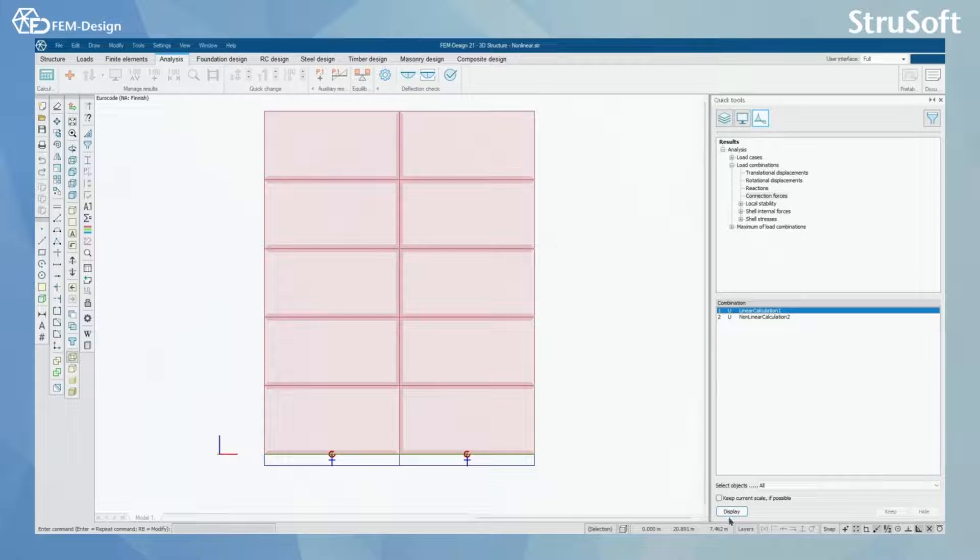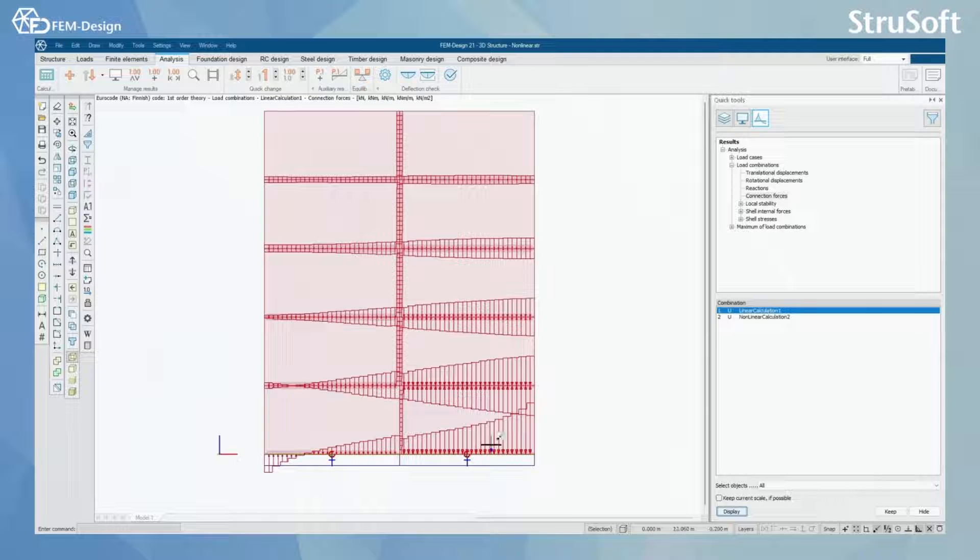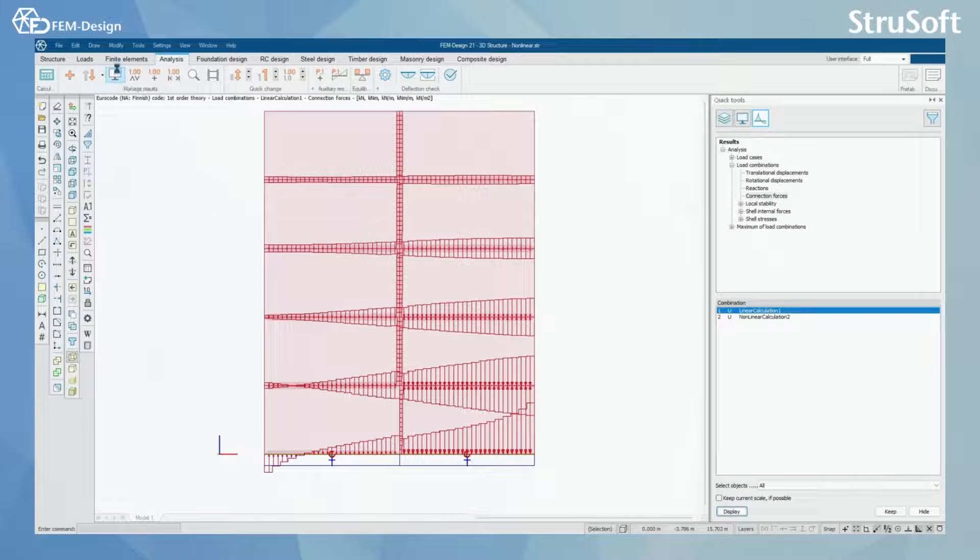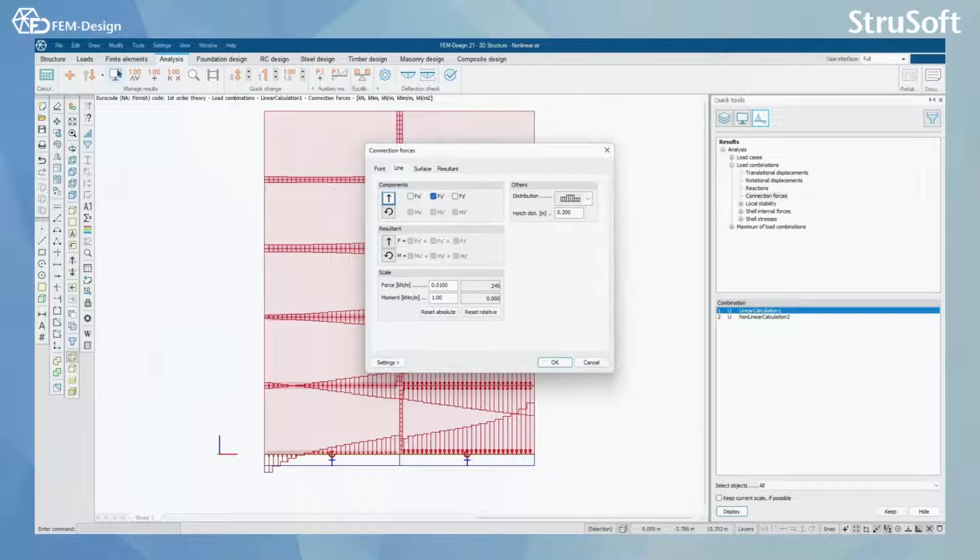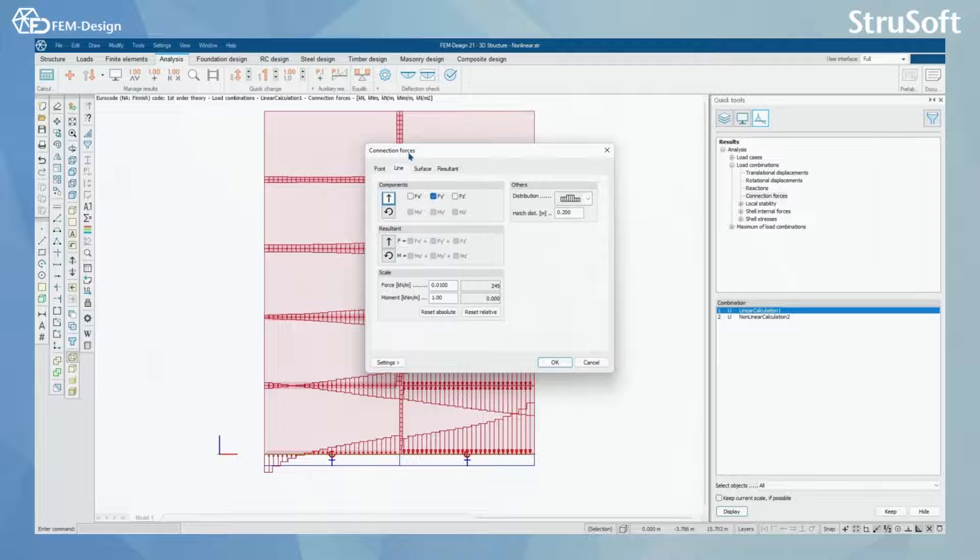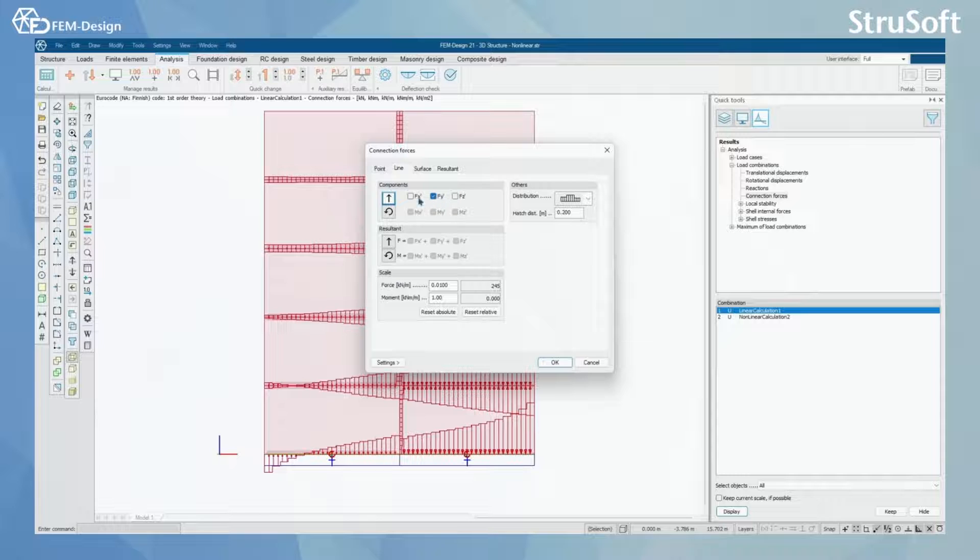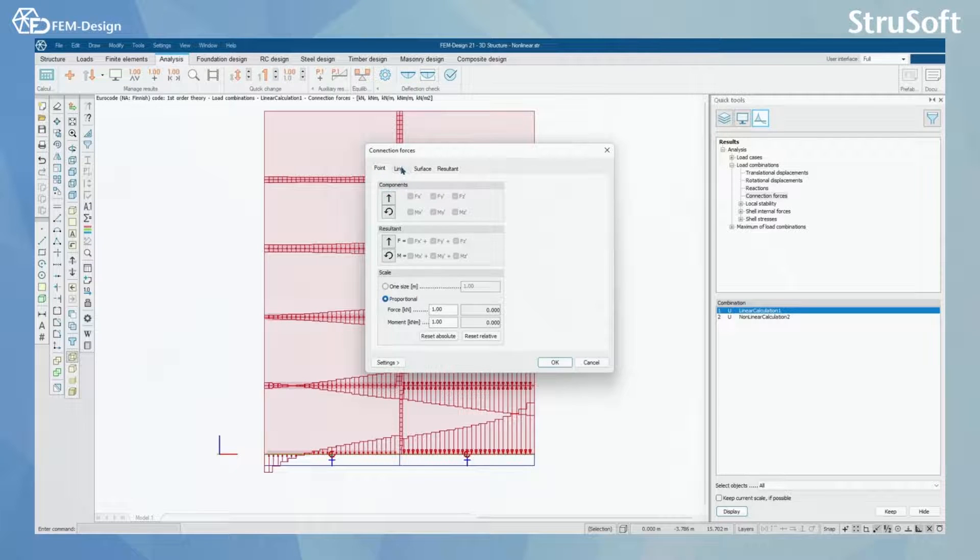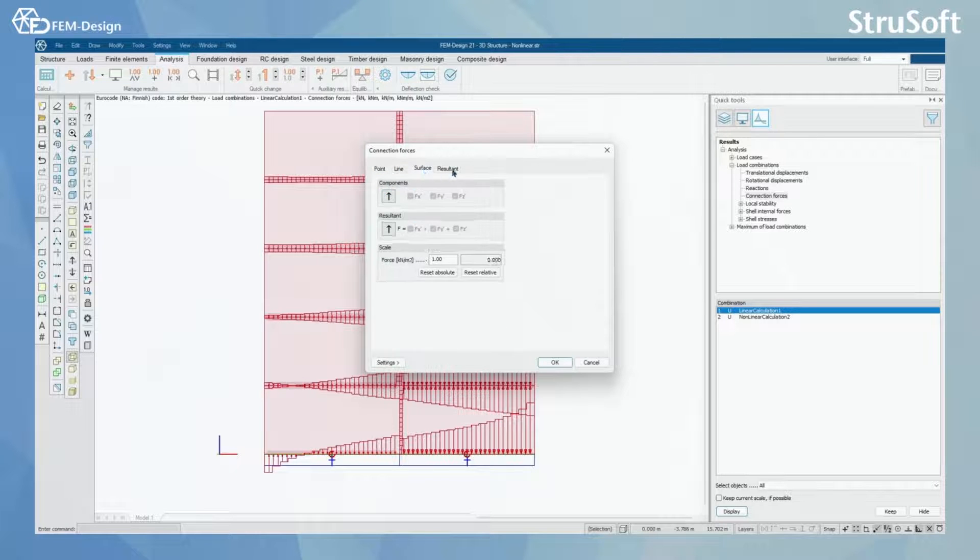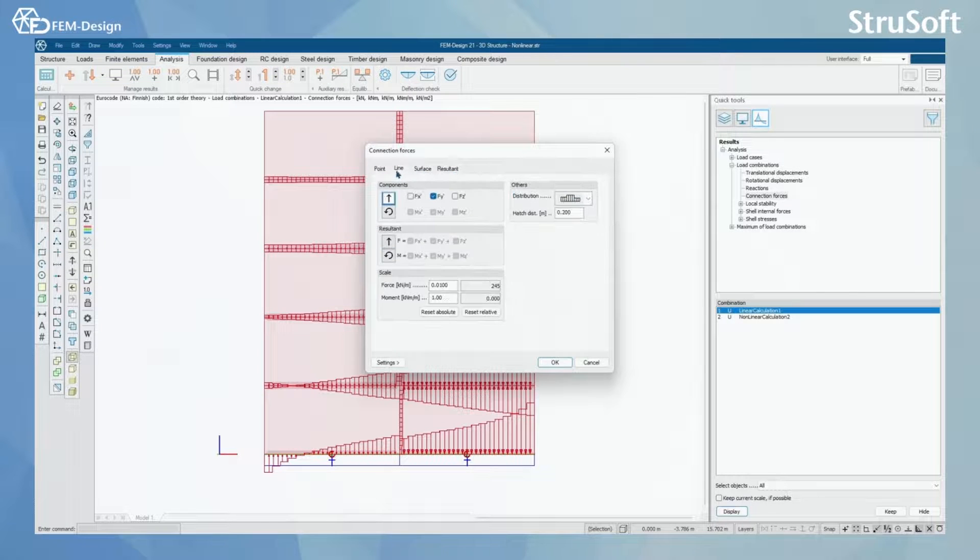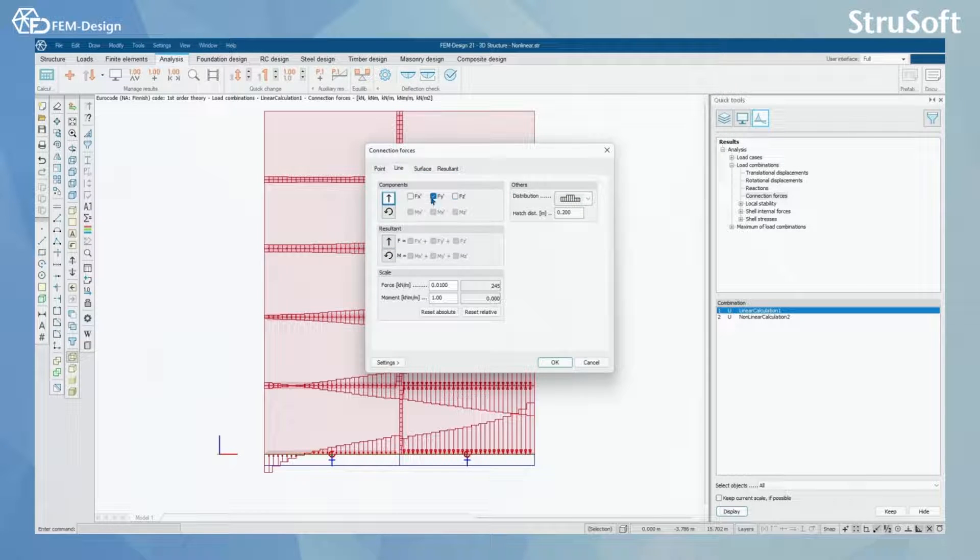We are going to start with the linear calculation. One thing that I have already done from the display options, I have set connection forces line and force to y-direction. This is the only connection forces that I have activated in my screen or in my view.